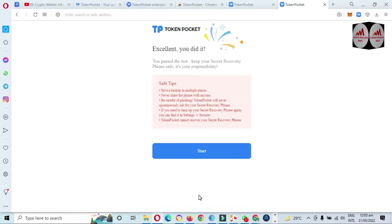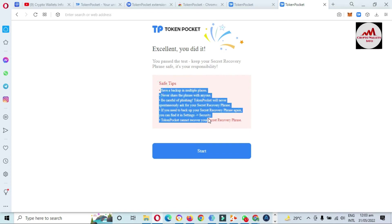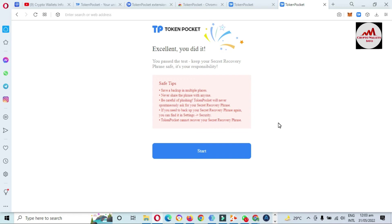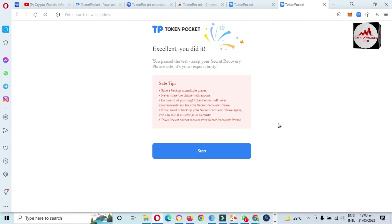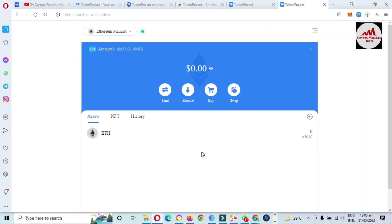You can see the wallet is being imported into my browser extension. 'Excellent — you did it!' means my phrase is correct and the wallet passed the test. Keep your secret recovery phrase safe — it is your responsibility. Tips shown: back up in multiple places, never share the phrase with anyone, be careful of phishing. Token Pocket will never ask for your secret recovery phrase. Click 'Start Now.'